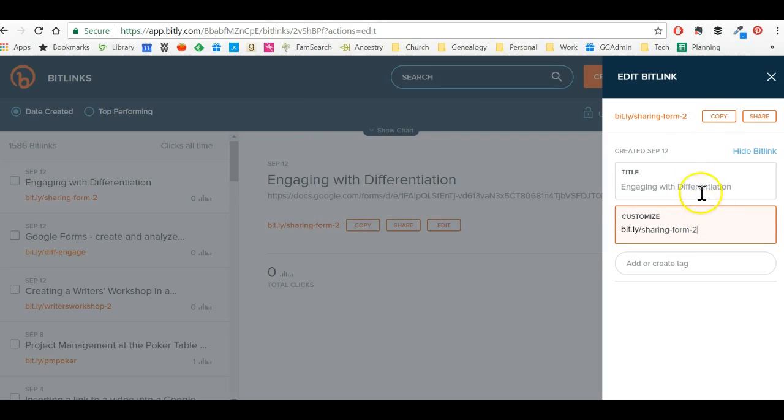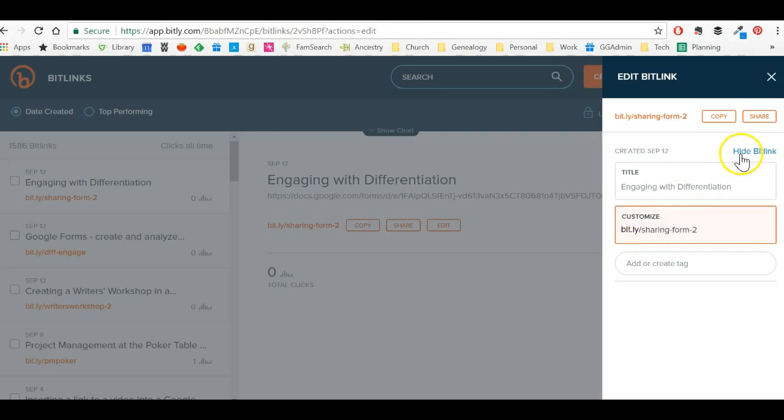So it's a lot easier for the brain to remember it and to type it in, because even though it's not that short, sharing form two with hyphens is still fairly long URL. The fact that it's words that make sense to people is going to make it much easier.